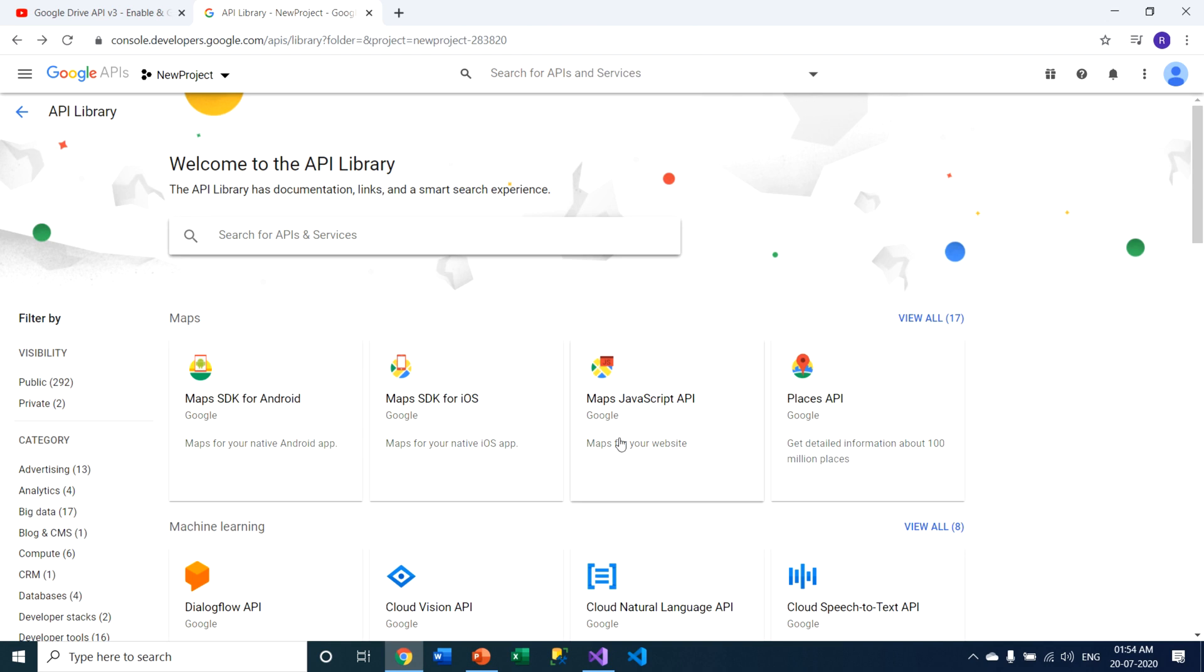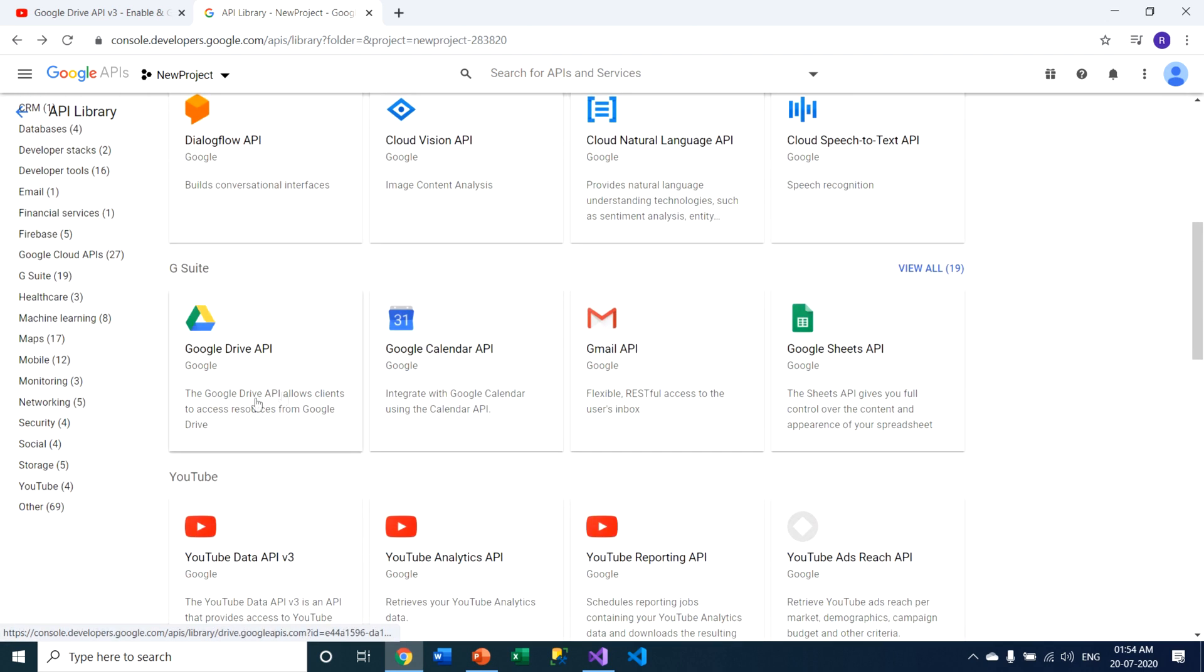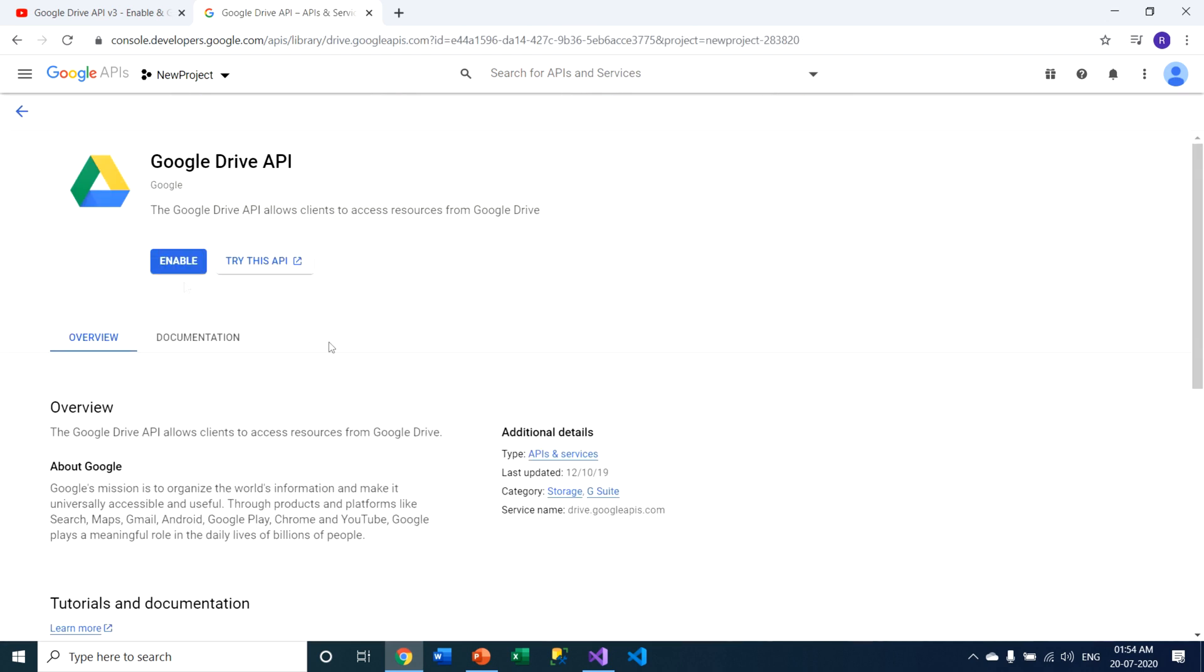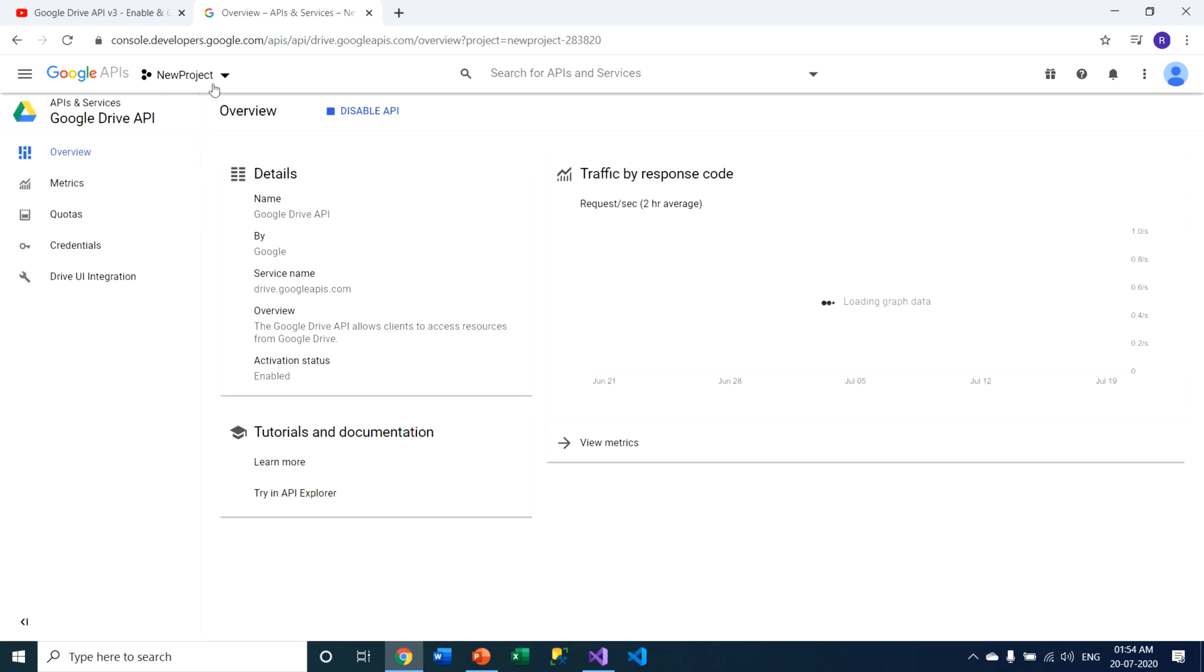This is the way you have to enable multiple APIs. Now I have to enable Google Drive API. Just click on enable button. This particular API, that means Google Drive API, is enabled on this particular project, new project.